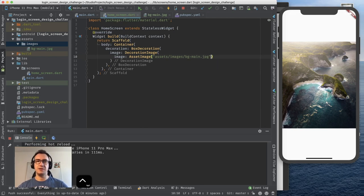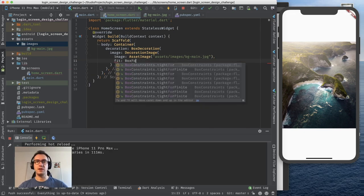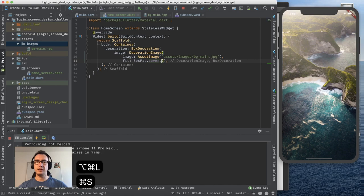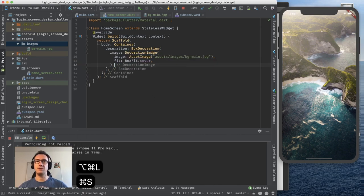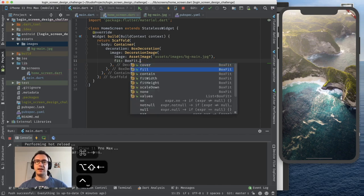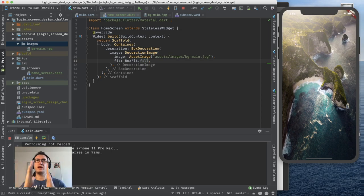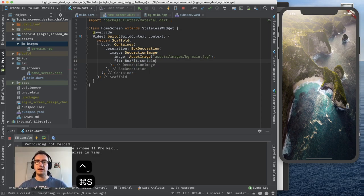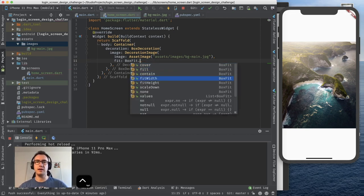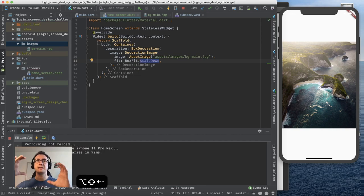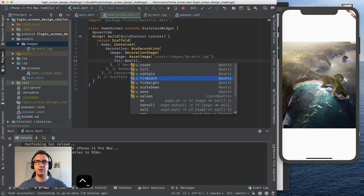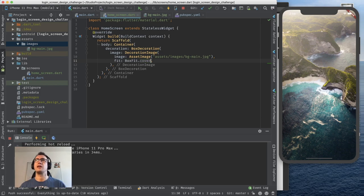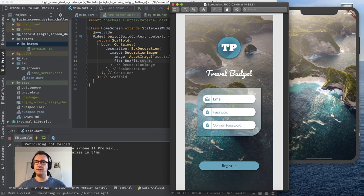So we have to add here something into the decoration image. And we want to say fit box fit dot cover. With that you can already see that the image on the right side has now taken up the most of the space of the screen. There are also different values like fill where the image gets shrinked inside of the possible space. Contain as you have already seen which is also the default fit. Then we have fit height, fit width, scale down is also very interesting sometimes. For us we use cover. We want to cover the whole screen.